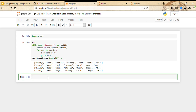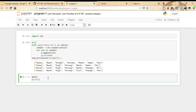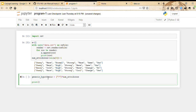We need to initialize the most generic and most specific hypotheses. The generic hypothesis is represented as a list of question marks of size num_attributes. The specific hypothesis is represented as a list of zeros of size num_attributes — since we can't easily represent the null symbol, we use 0. We then print both the generic hypothesis (six question marks) and the specific hypothesis (six zeros).